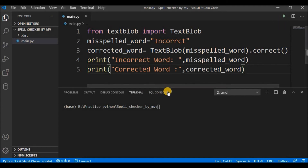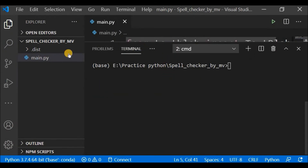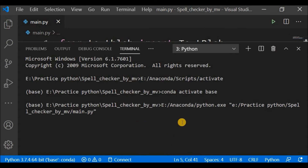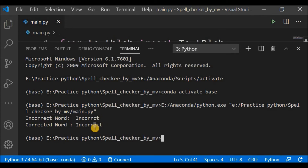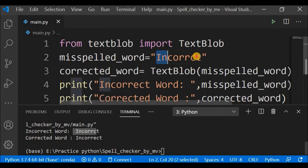I'll save this and run it. Here is the output: the incorrect word is what we specified and the corrected word is shown. As you can see it has been corrected — the missing letter E is now there. I skipped it in the original word so we could correct it using the code.